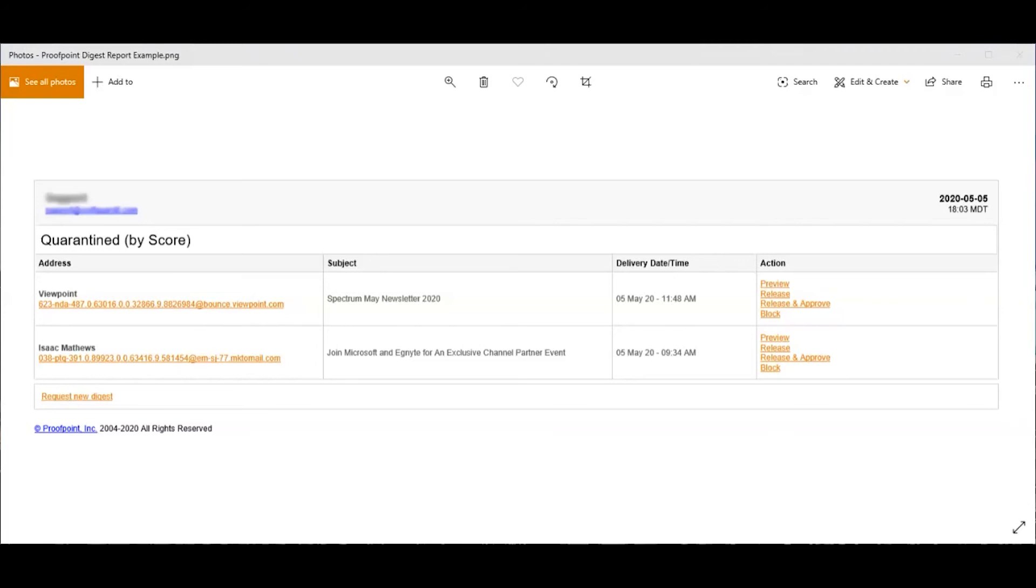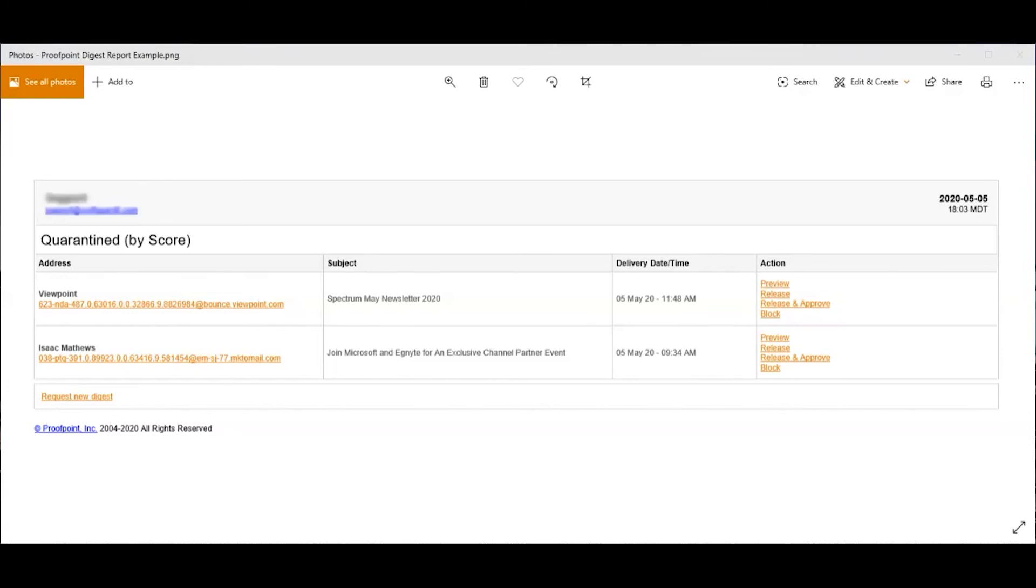Then there's also the block option. If you know that you don't want this email you can simply hit block and it will attempt to block it in the future. Keep in mind that this is very difficult. The email is from a bulk sender. They have you subscribed and it's difficult to block those type of emails. Instead you would want to release the email, let it be delivered to your inbox, and typically at the bottom you can scroll down and there is an unsubscribe link that you can use.